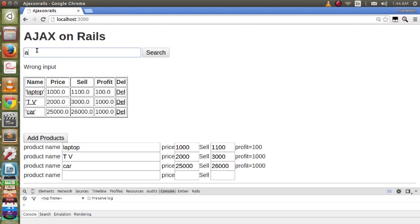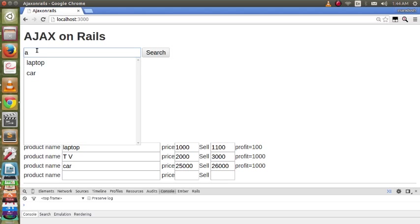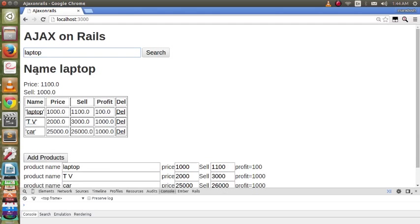By clicking, we can click here. We can click on the laptop or on the car. We see its data shown here.